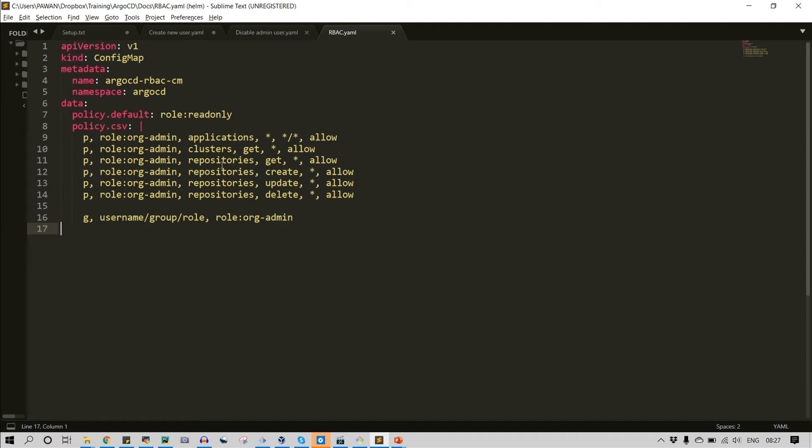Again the same thing on repository. So on three components of argocd user interface I have given org-admin access. On repository they can get, on repository they can create, update, delete. So these permissions I have assigned.